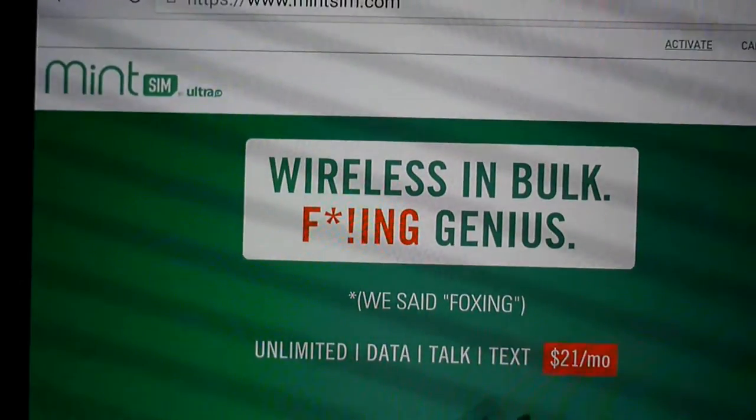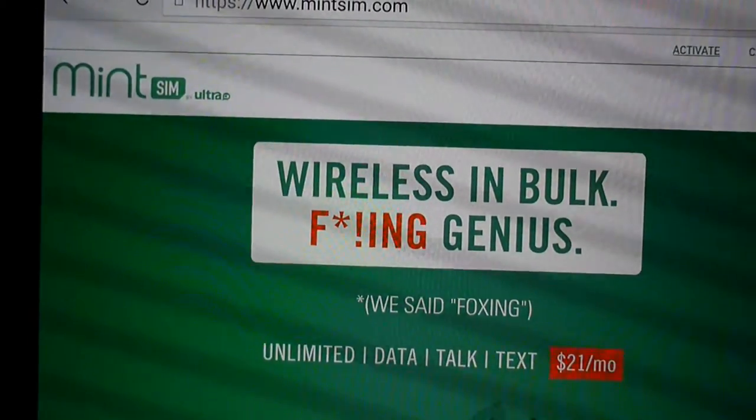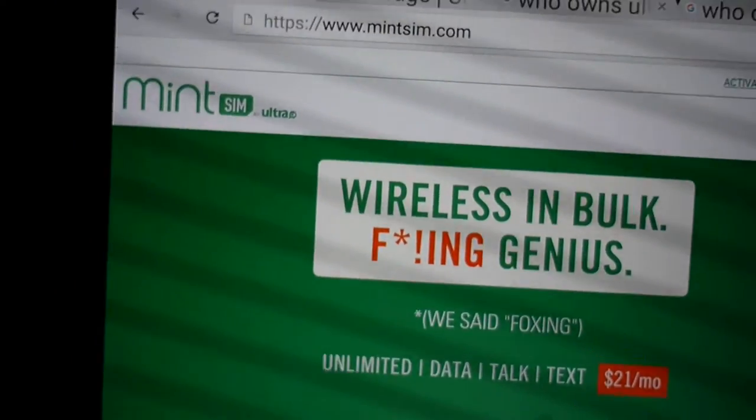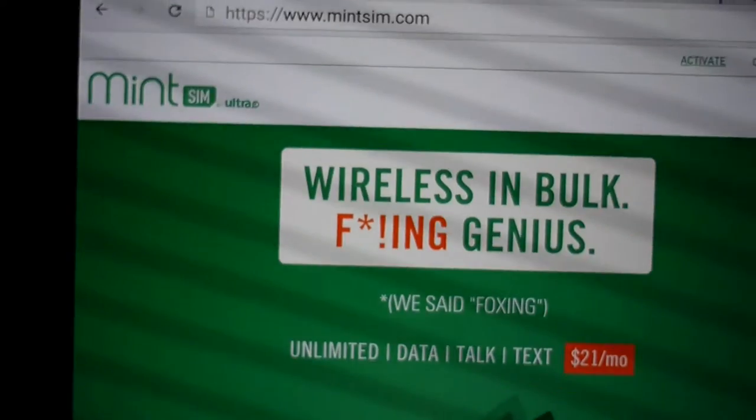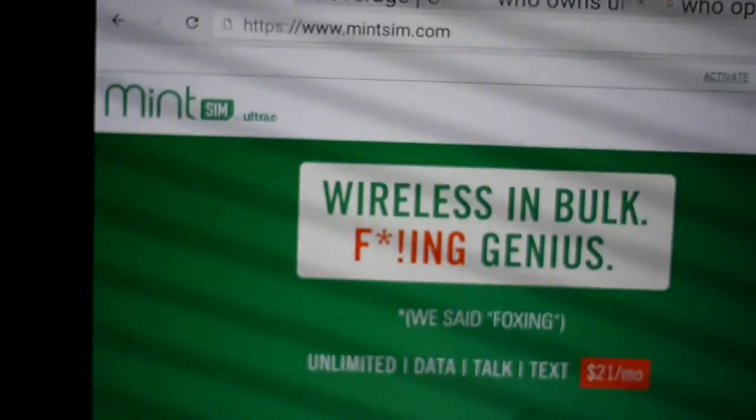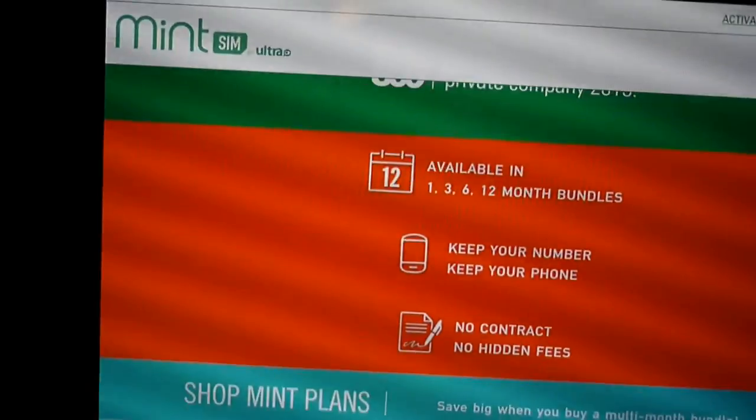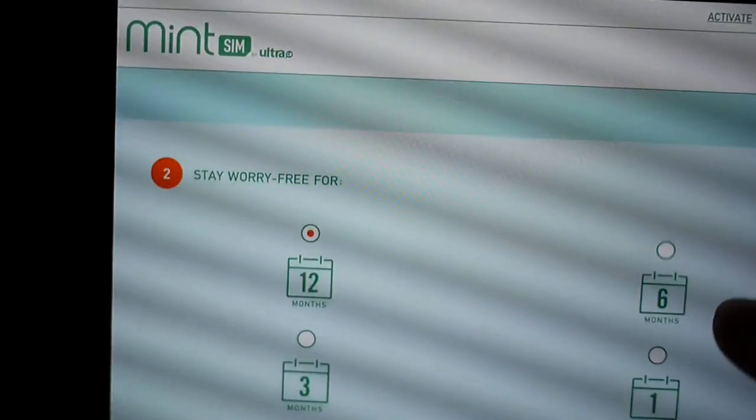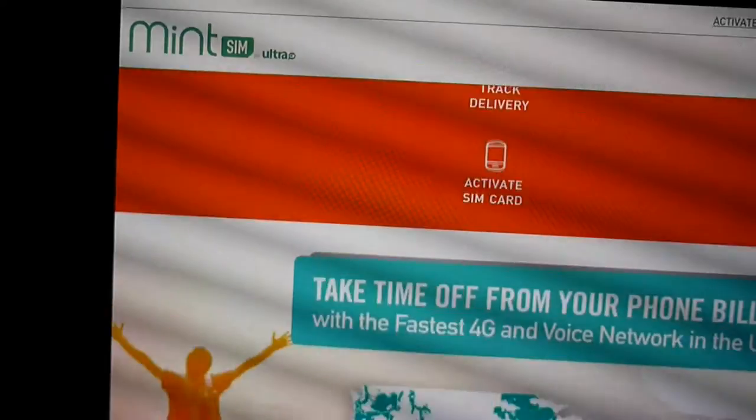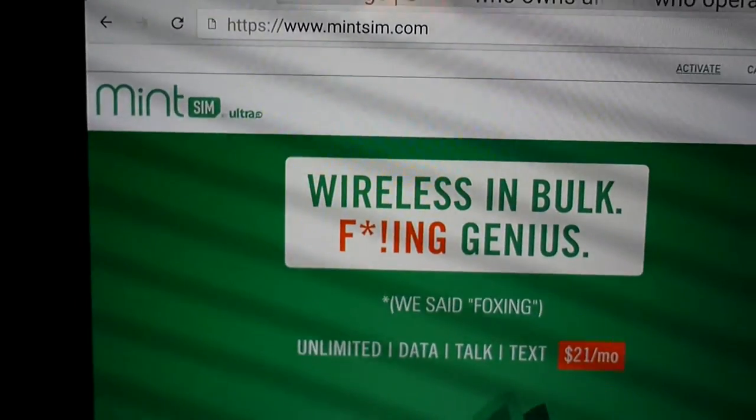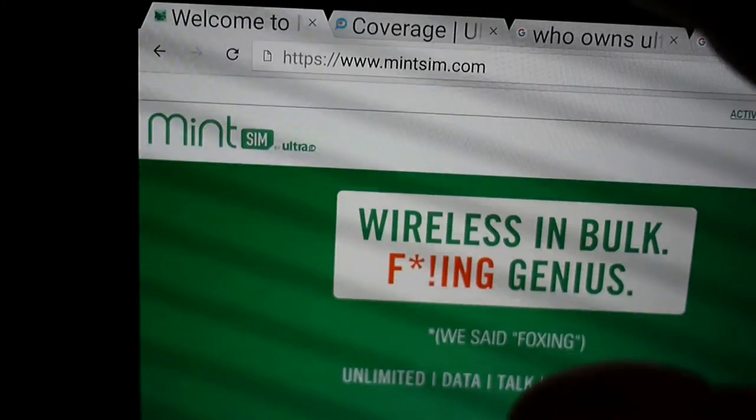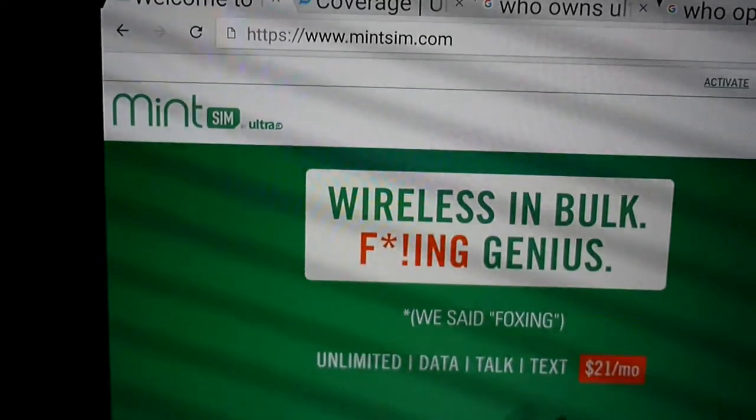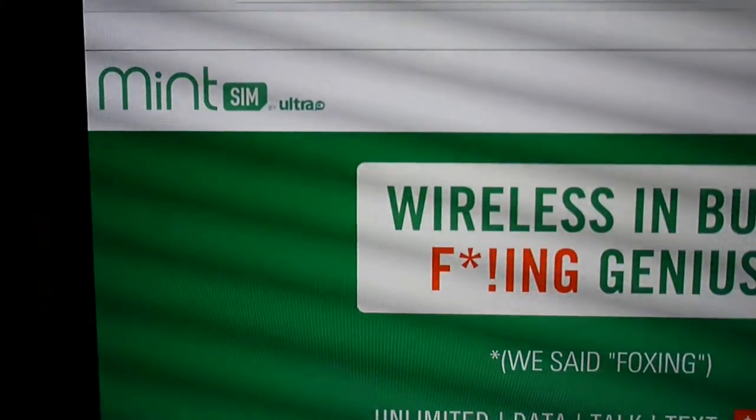Okay guys, I'm trying to do a small review for this new company called Mint Sim. I went on and ordered this Mint Sim and I've been doing a little research on them. I went ahead and bought like a one month plan to test it out.